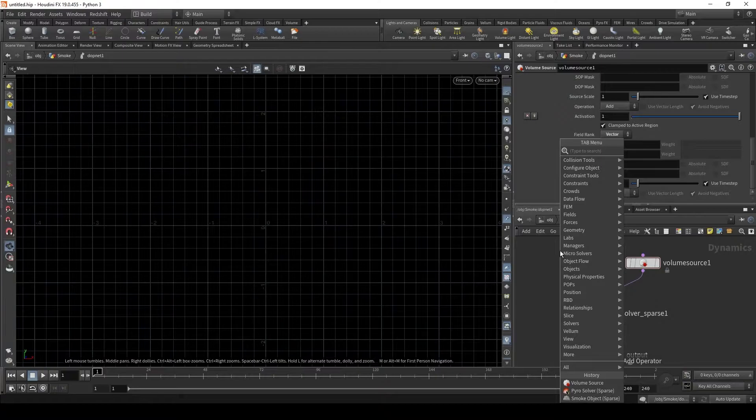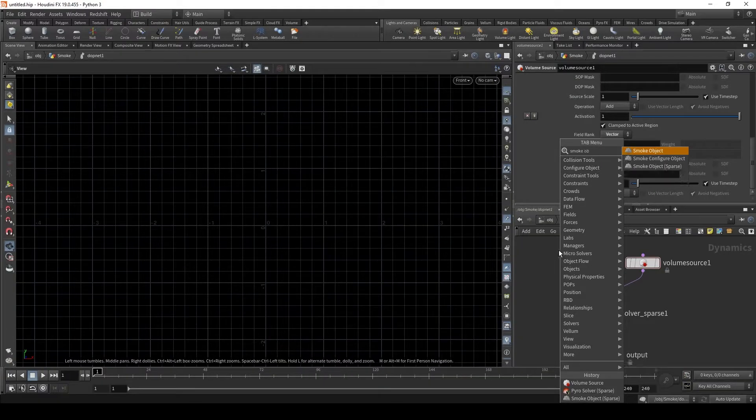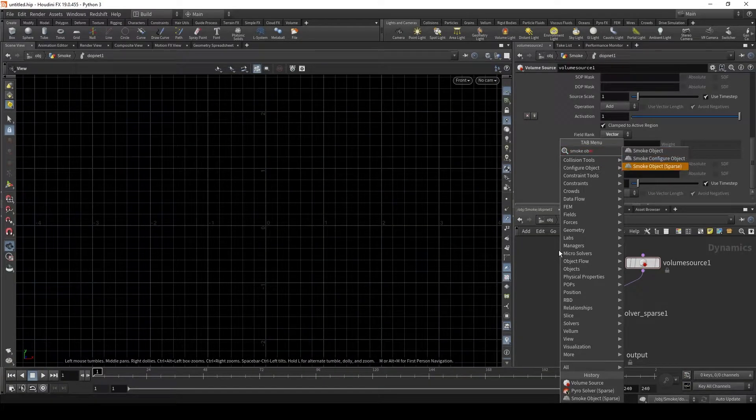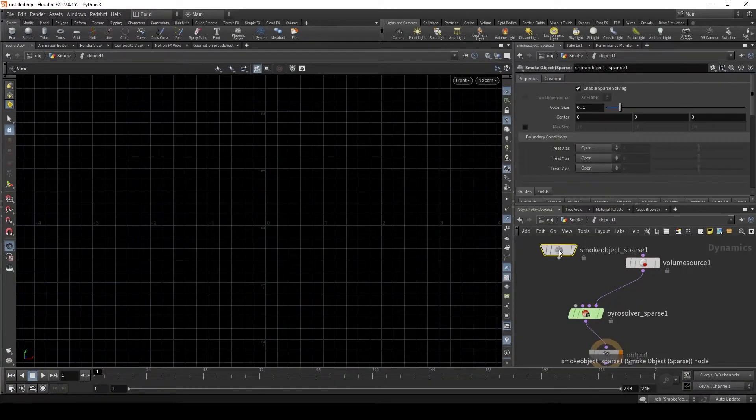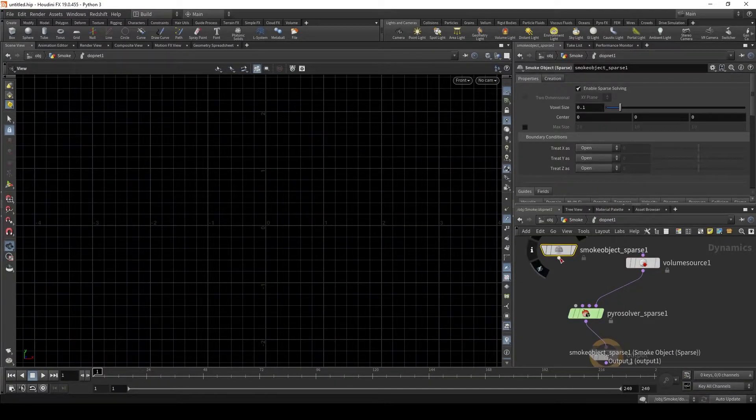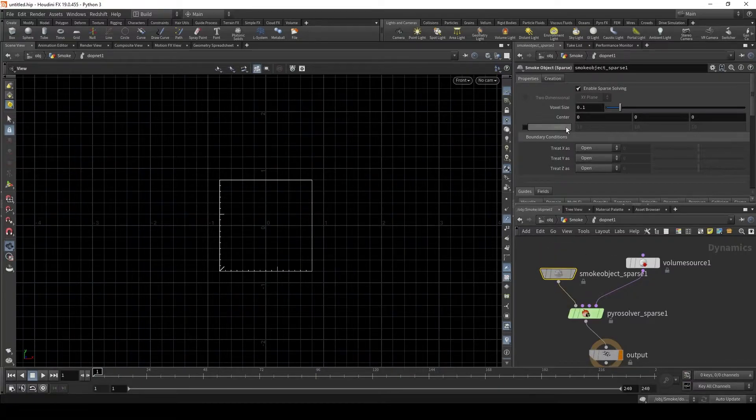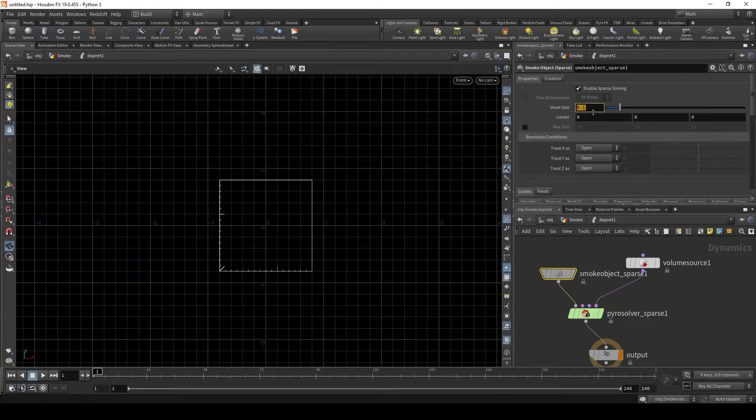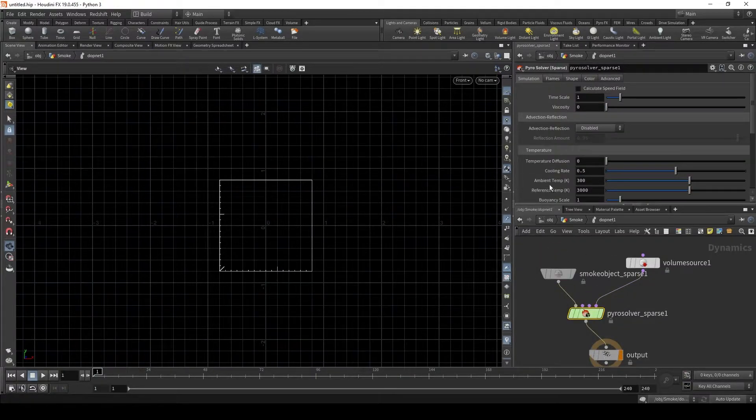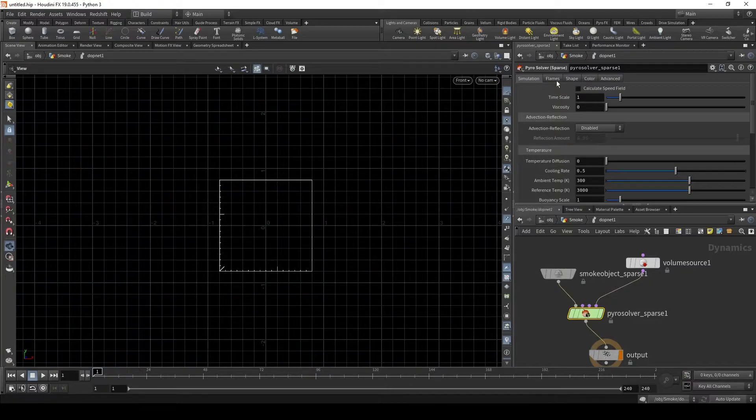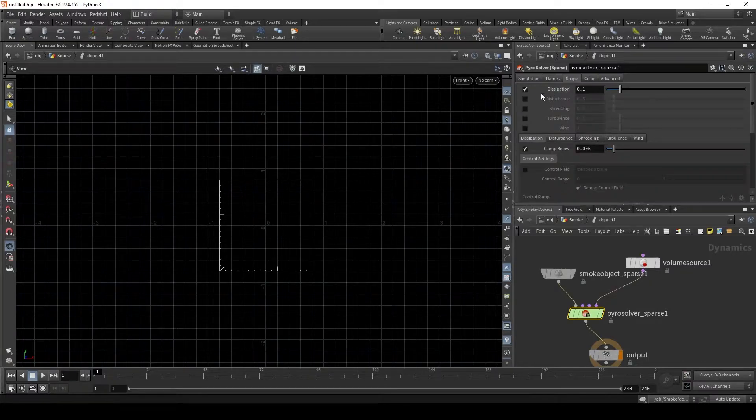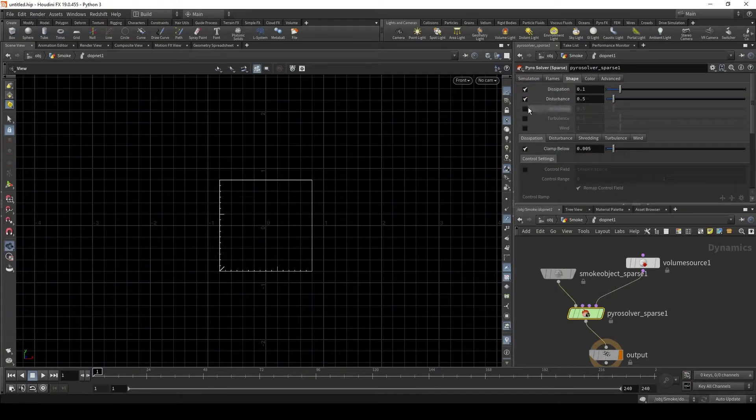Now let's get our smoke object sparse and set the voxel size. We'll just keep it at 0.1 for right now. Let's go into the pyro solver and let's turn on disturbance, shredding, and turbulence.